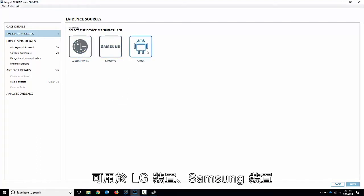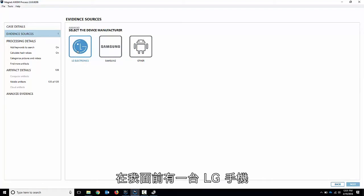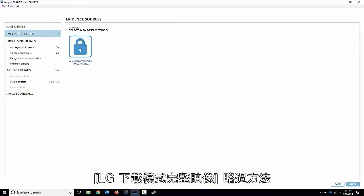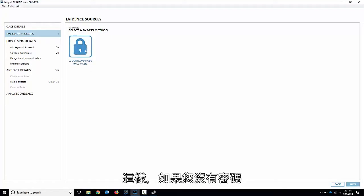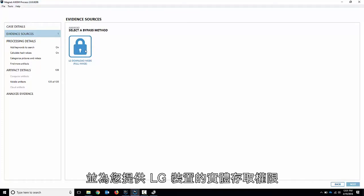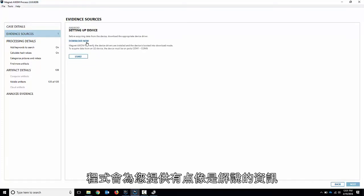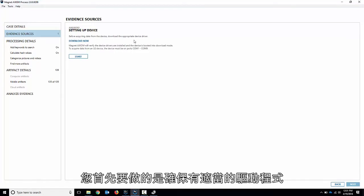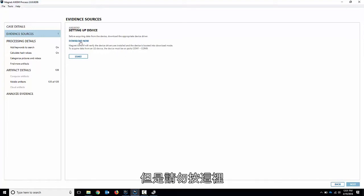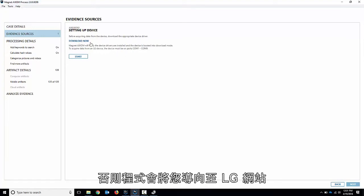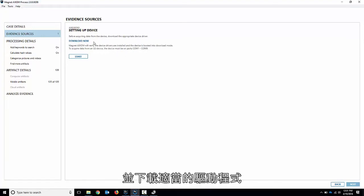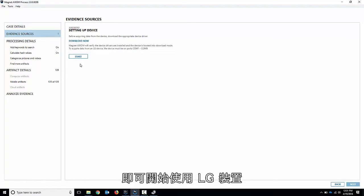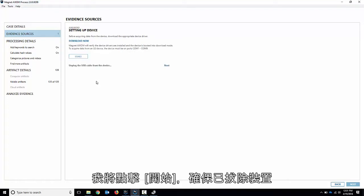We've got a few other options here for LG devices, Samsung devices, and a few others. This I've got an LG phone in front of me. So let me choose LG and we can do the LG download mode full image bypass here. So what this will do is if you don't have the passcode it'll bypass the passcode and give you physical access to the LG device. So I'll just click it here and it kind of gives you a walkthrough for this. The first thing you want to do is make sure you have the appropriate driver. I've already got the LG drivers installed on this system but if you don't click here it'll take you to the LG website and download the proper drivers. After that you just follow through the steps and it should get you started with the LG device. So I'll hit start.